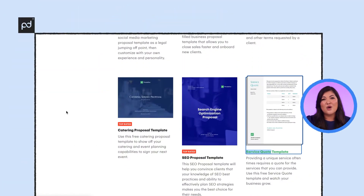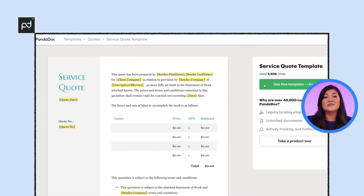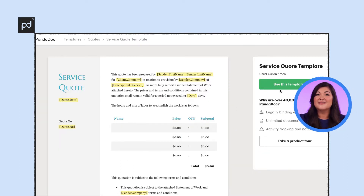Step one: let's start with choosing a template. When a customer requests a quote, time is of the essence, which is why we recommend using a professional quotation template. Pick one that can help you and your team based on your industry or specific needs. You can find a link to PandaDoc's free template library in the description of the video. For this example, we'll stick with something simple like this one-page service quote. Now let's get started filling it in.